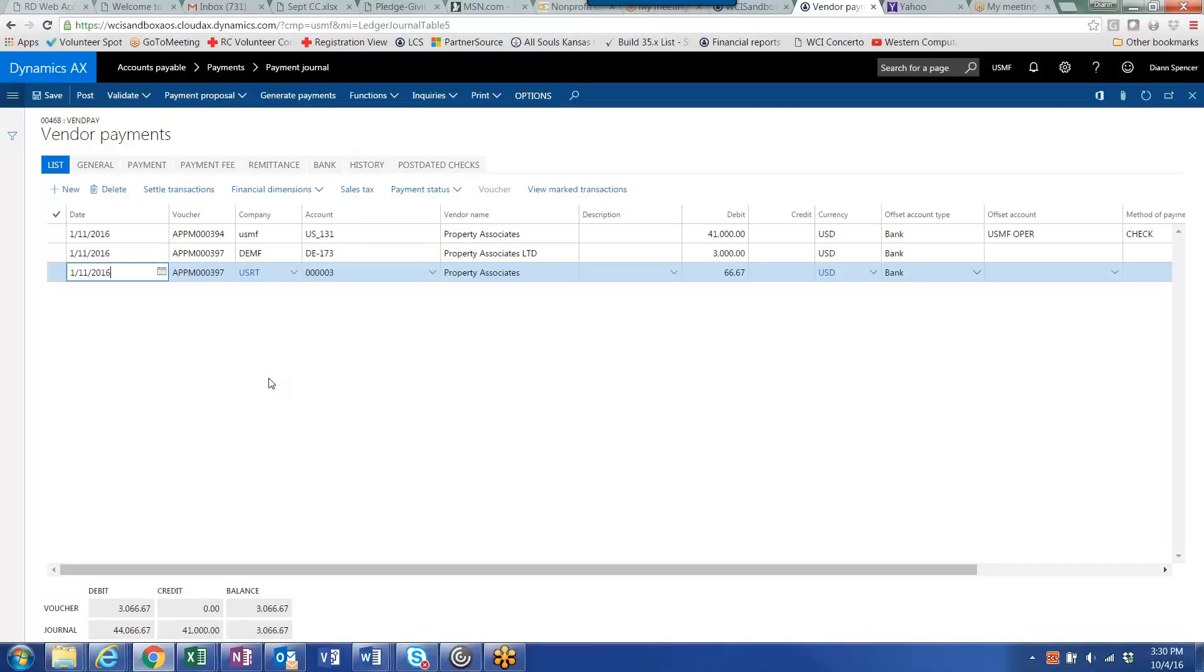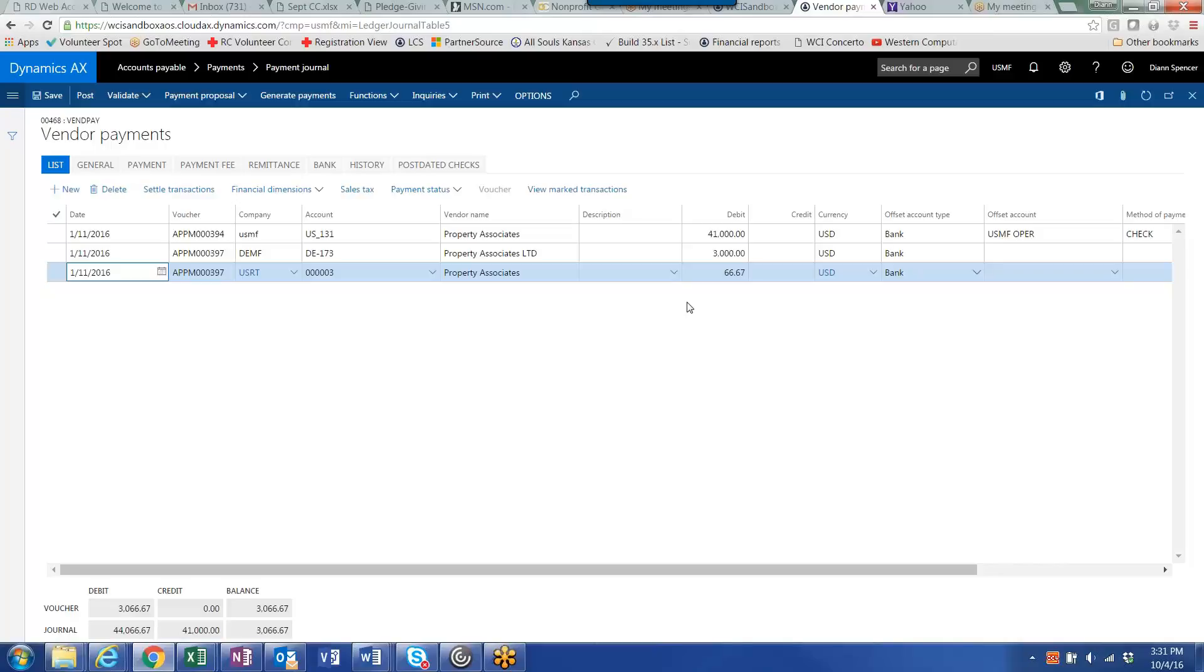And it will also create due to from accounts to those due to from accounts we defined in intercompany accounting between USMF and DEMF for the $3,000 that in effect the USMF is paying for DEMF, and a due to from between USMF and USRT for the $66.67 that USRT is paying for USMF. And that is the process to do a multi-company vendor payment or customer payment across multiple legal entities using standard AX intercompany functionality.